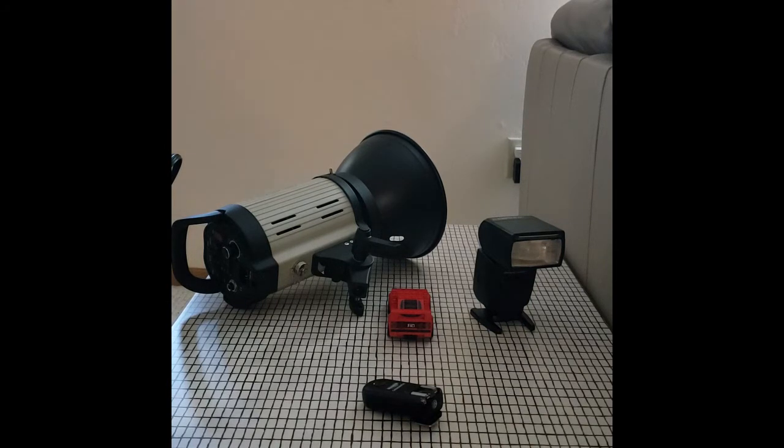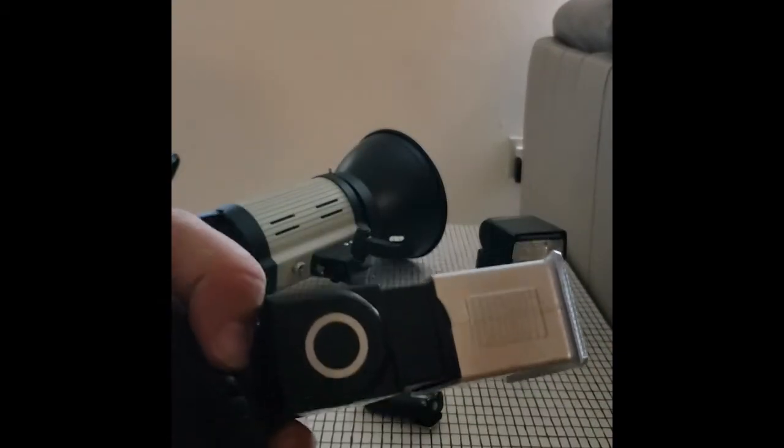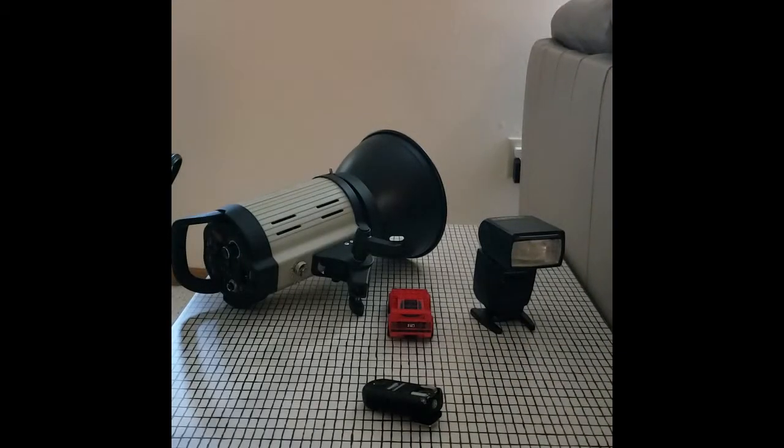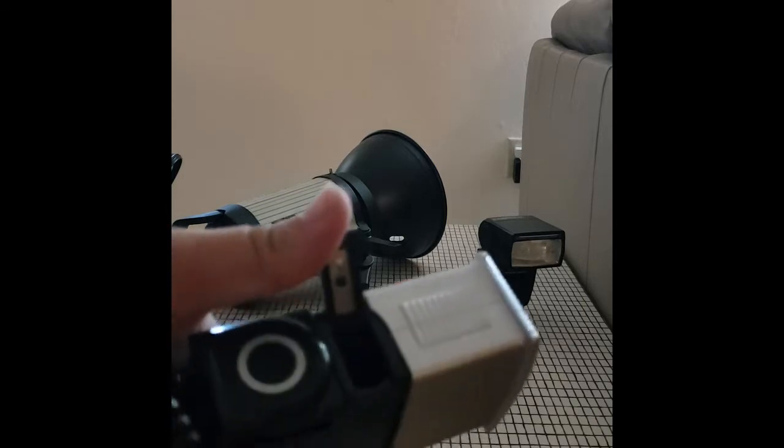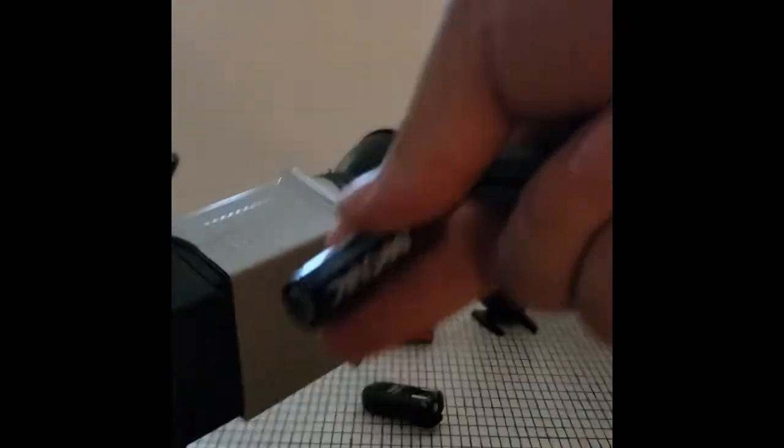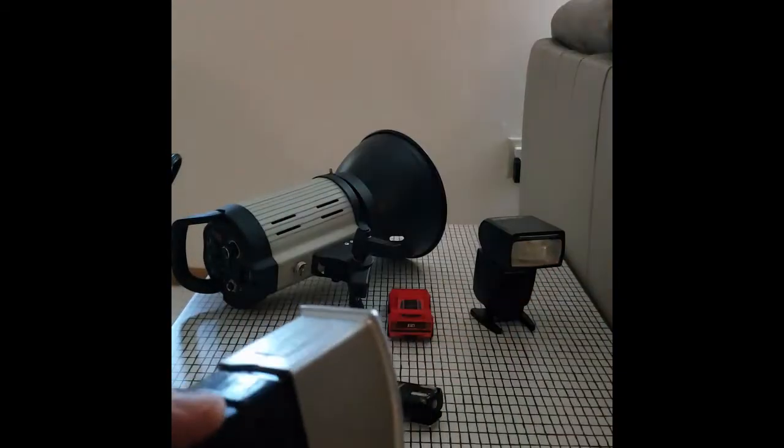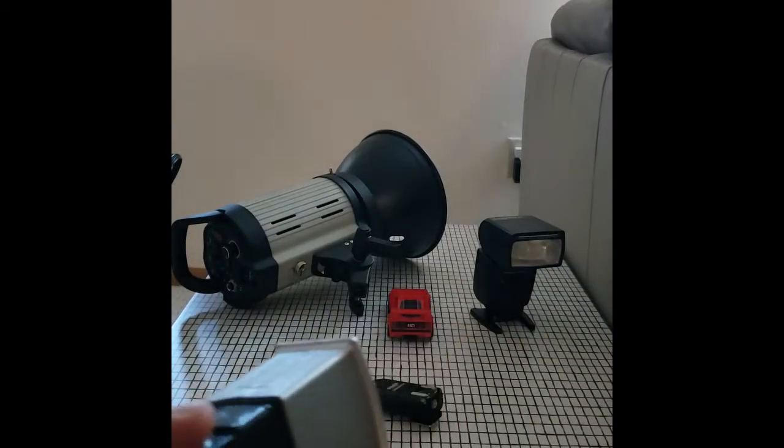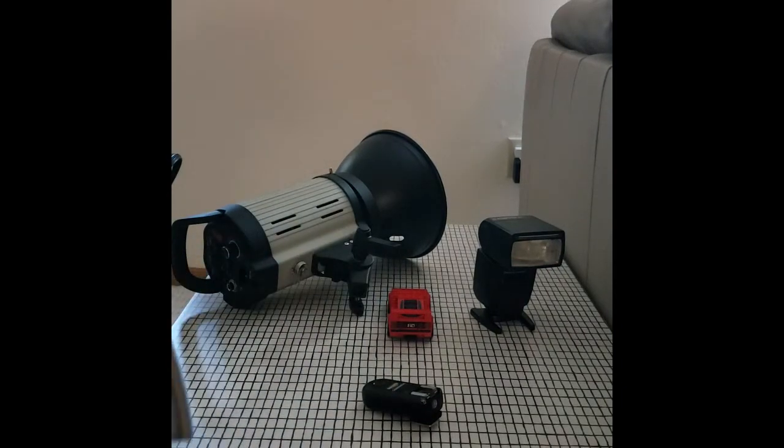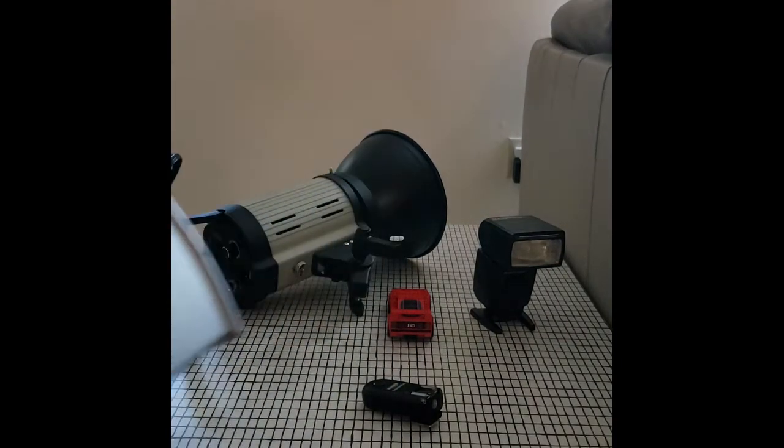Now first things first, you've got to open up the flash here in order to reveal the battery compartment. Open that up, alright. Plus goes on the back side, minus on the right. Well that doesn't feel great. Alright, now we're going to get shooting with this.